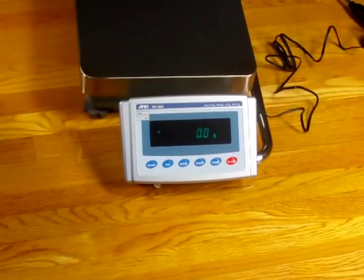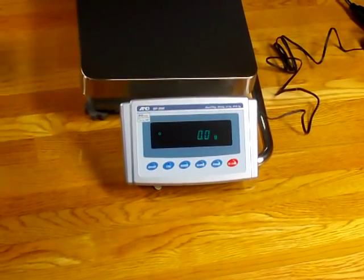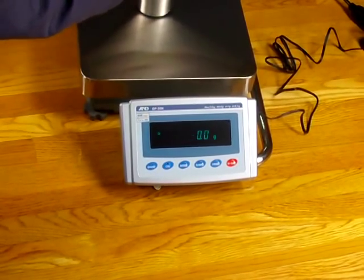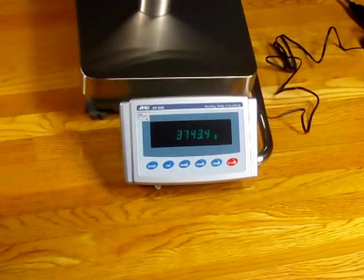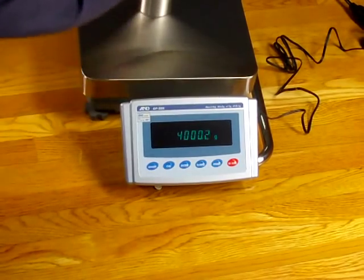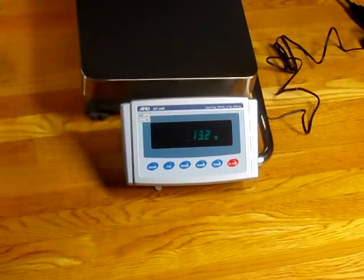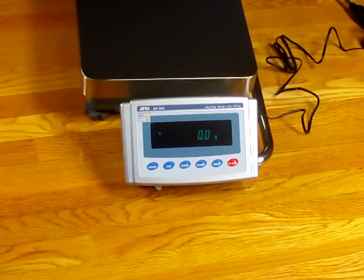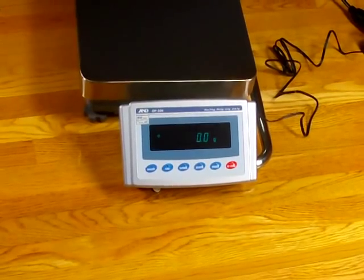One simply removes the weights. And the balance goes to zero. And if I put on a weight, the calibration is done. So that's how simple calibration is.